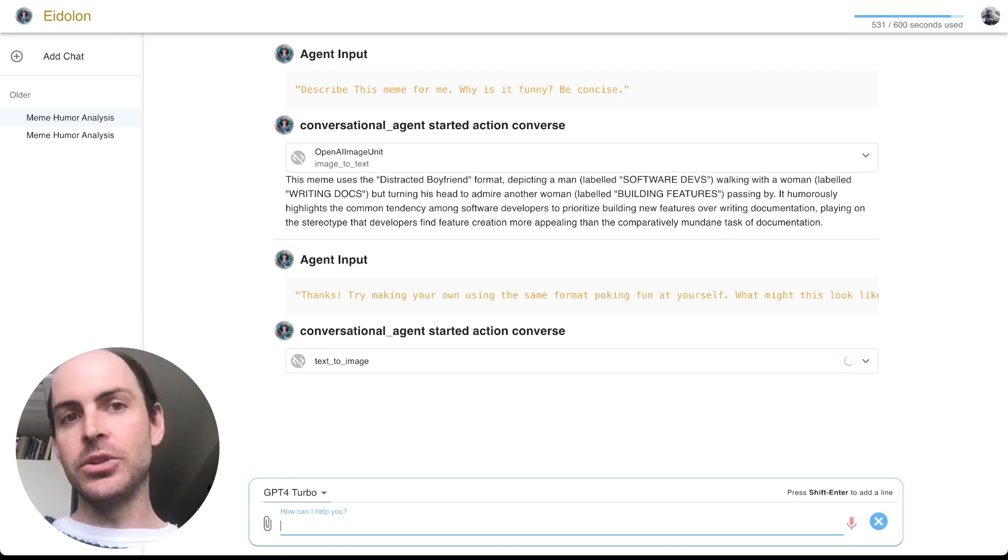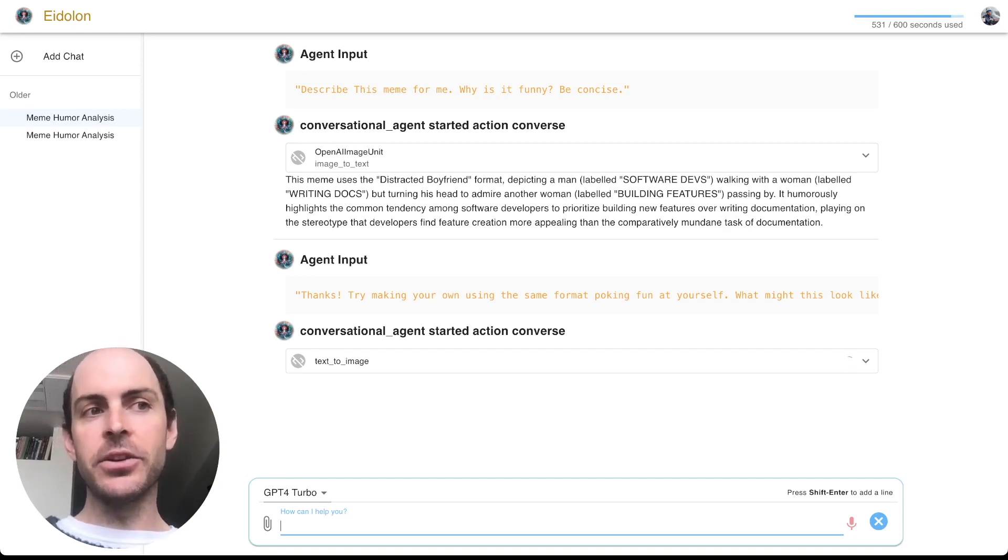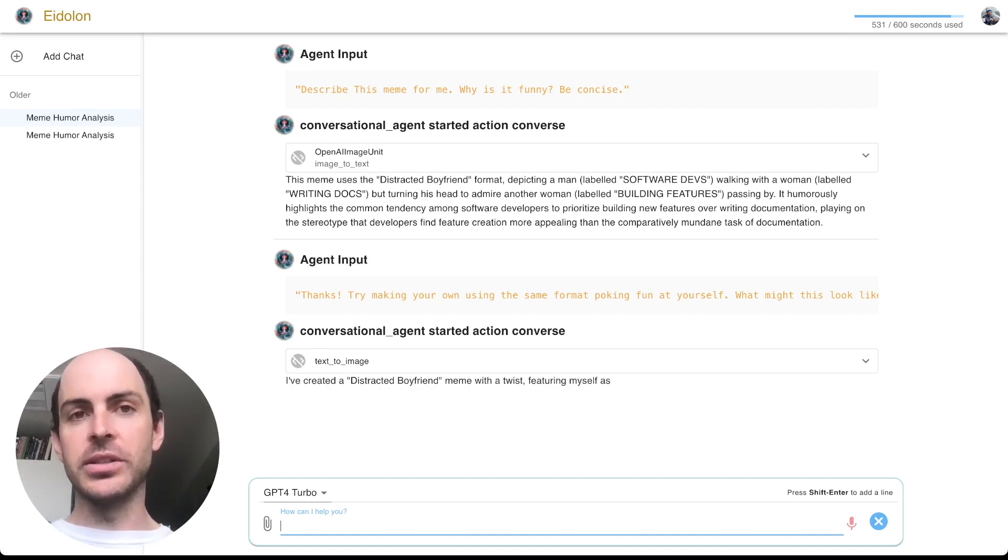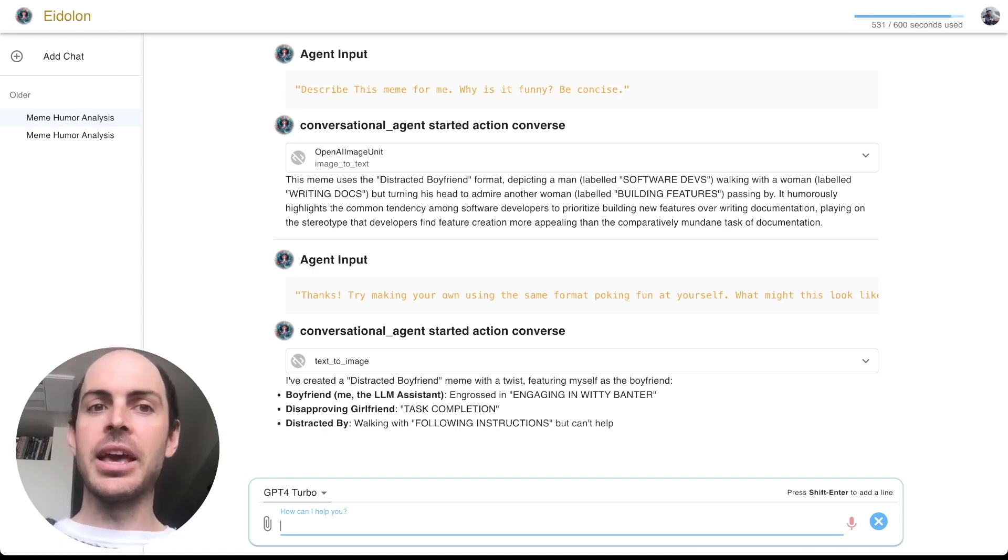And what this lets you do, which is really important, is even if you're using a less sophisticated model that doesn't support any of these concepts out of the box, you can still have access to the functionality.